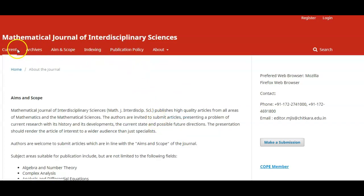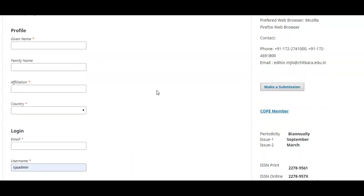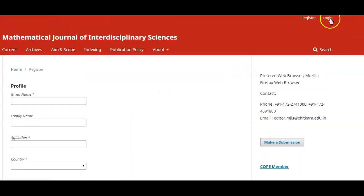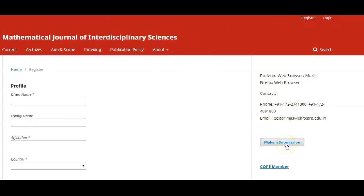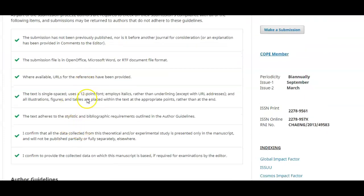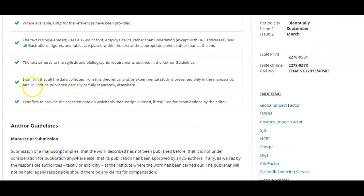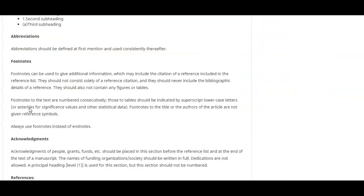If you are not registered in any of the journals, you can click 'Register' and register. After that you can log in, and only then can you submit. Use the 'Make a Submission' tab — just click it and you will find the author guidelines for that particular journal, which you have to follow before submission.